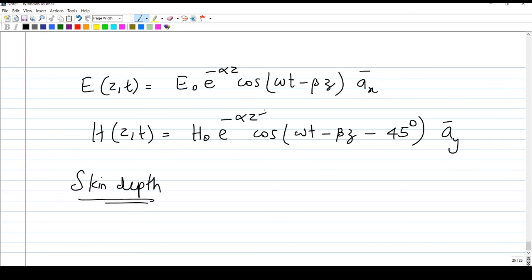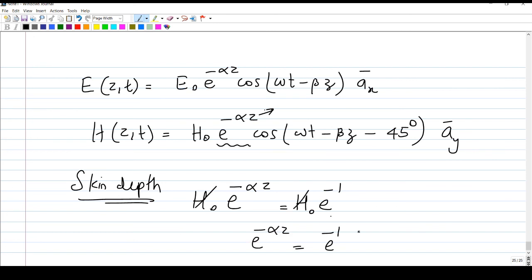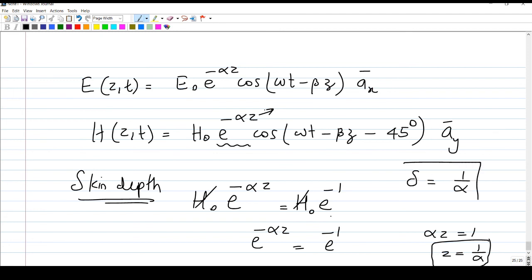As z increases, e raised to minus alpha z causes the amplitude to diminish as the wave propagates in the z-direction. The distance at which the amplitude becomes e raised to minus one times the original value is defined as skin depth. Skin depth is the distance through which the wave propagates until its amplitude diminishes to e raised to minus one times its original value. Setting e raised to minus alpha z equal to e raised to minus one gives z equal to one over alpha.